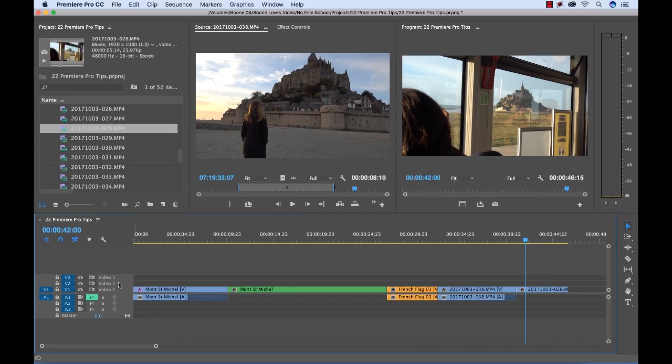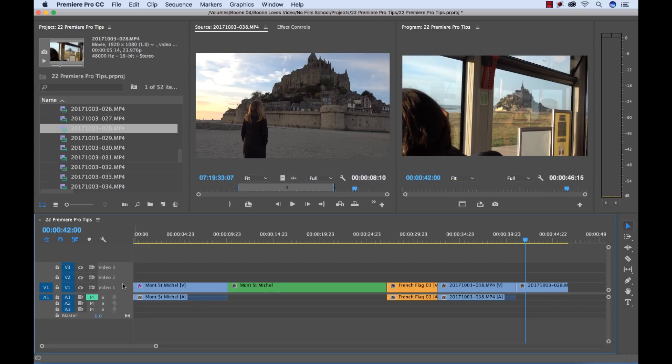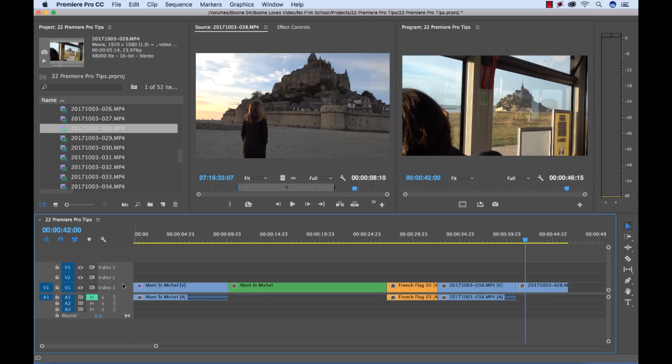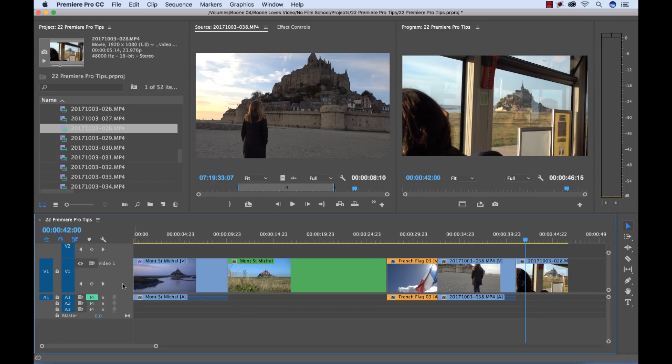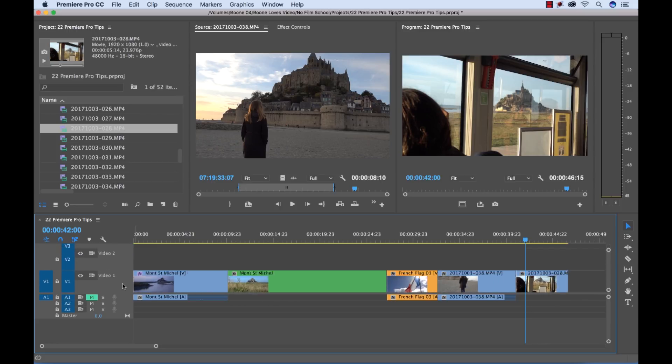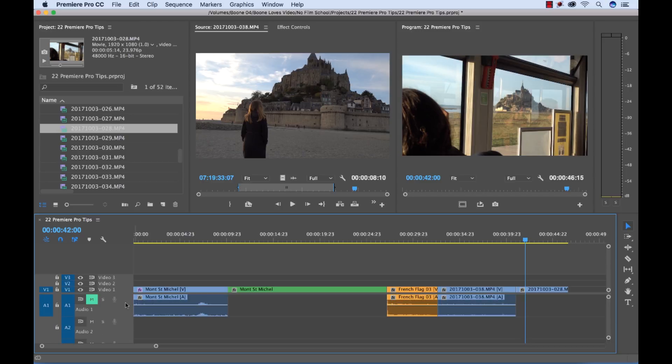I can also quickly resize tracks by holding the shift key and when I mouse over the track header here if I start to move on my track pad or my wheel on my mouse it will resize these accordingly. And I can also go down here and do it on my audio tracks.